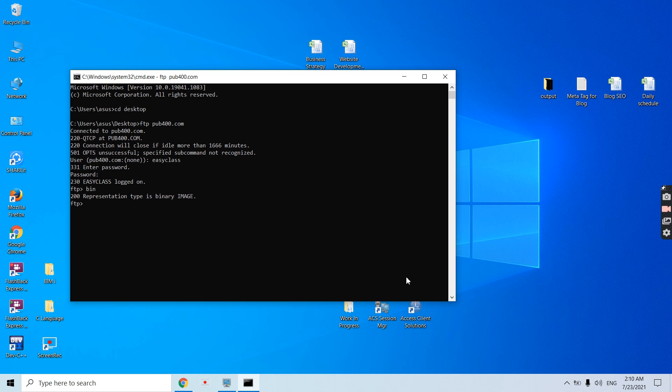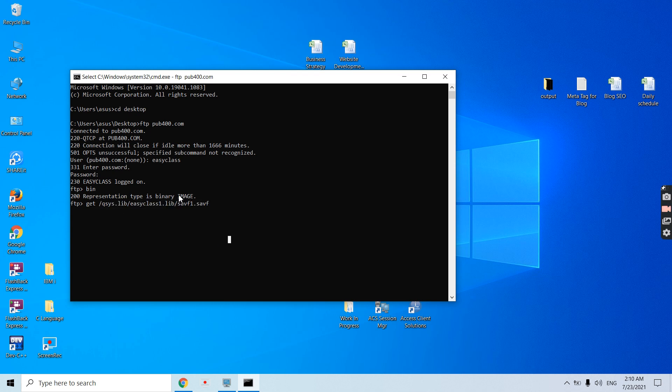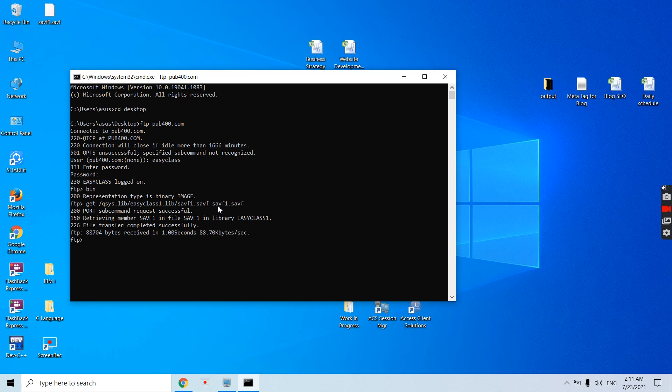Now just use GET command /QSYS.LIB/EASYCLS1.LIB - from this path we will be getting the save file. We'll basically be downloading the save file from this location. The save file name is SAVF1.SAVF. We're downloading it to the Windows PC on desktop. We can either give the same name or change the name. Let's give it the same name for now. Just press Enter. Now it is retrieving and downloading is successful here.